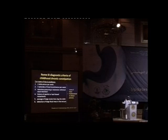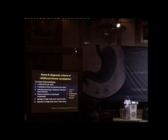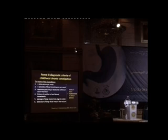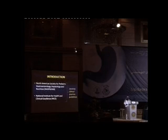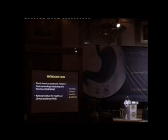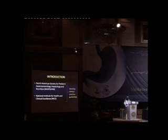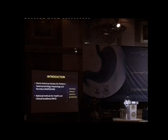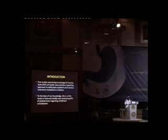you have at least two of six following criteria, but unfortunately none of them are implemented in clinical practice. However, we have NASP-GAN guidelines, North American Society of Pediatric Gastroenterology and Nutrition, and NICE, National Institute for Health and Clinical Excellence. They developed clinical practice guidelines.